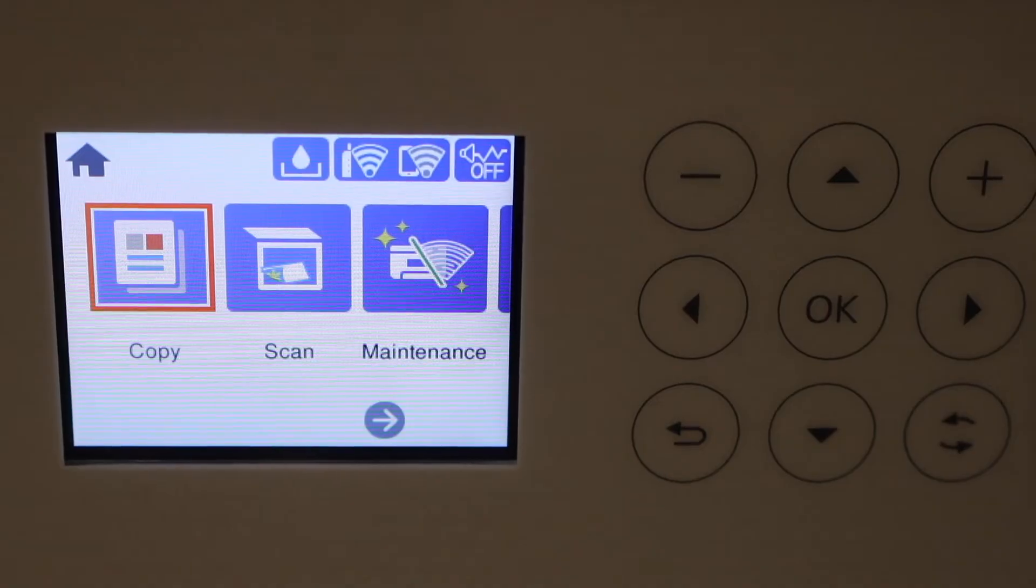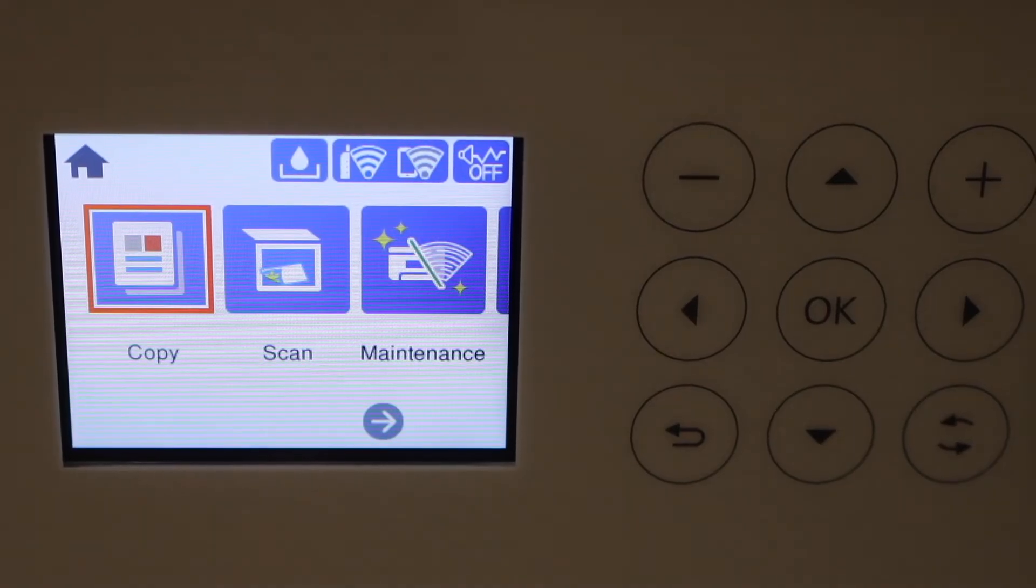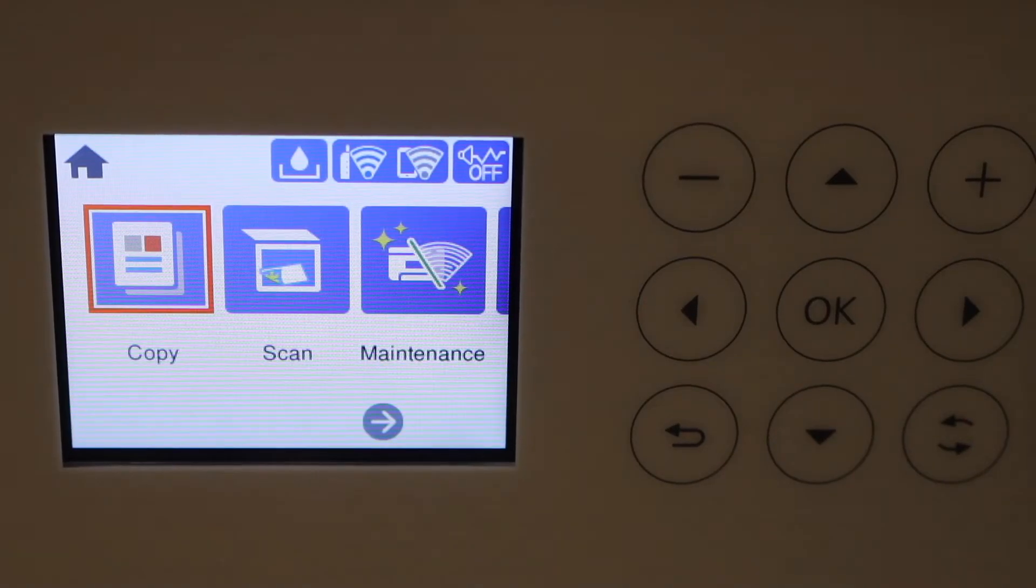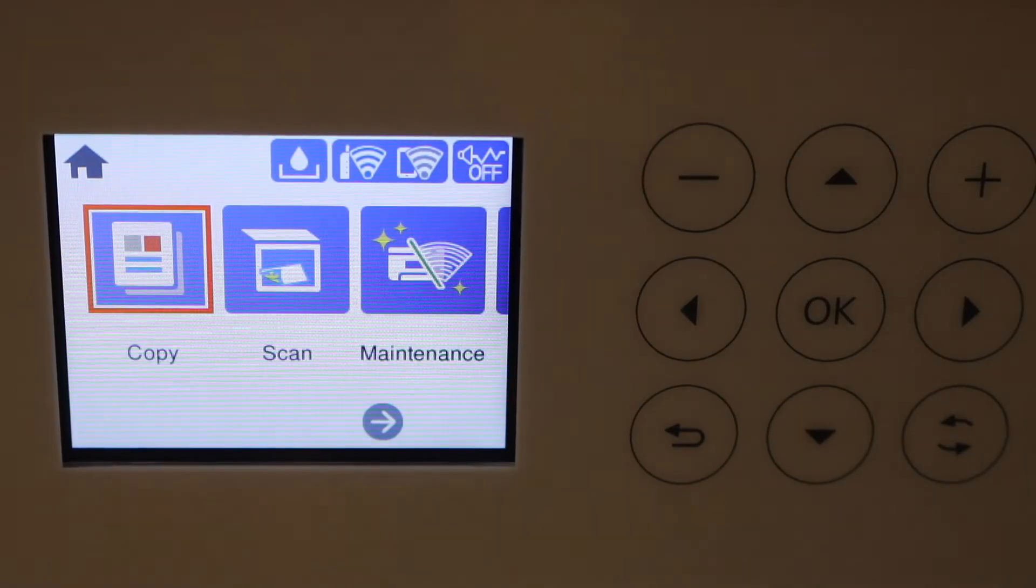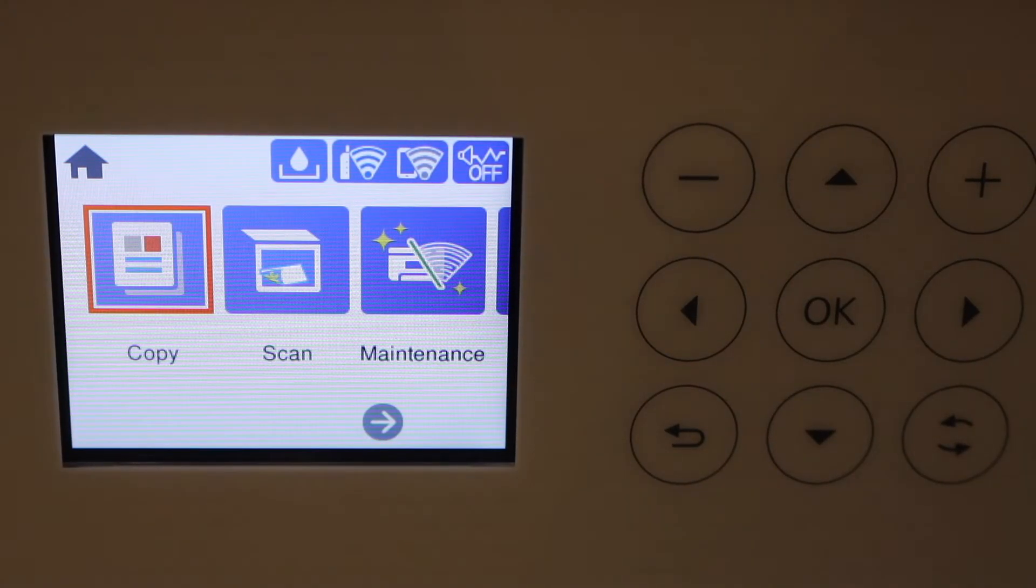In this video, I'm going to show you how to do the Wi-Fi setup of your Epson ET EcoTank 3850 printer.